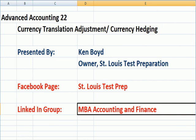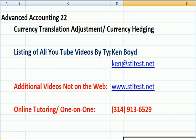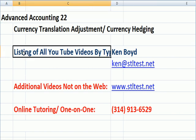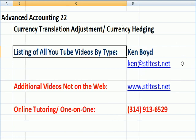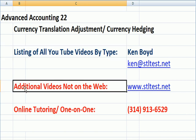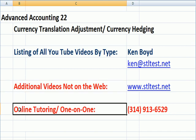That's as far as we're going to get on Advanced Accounting 22. You can get a list of all our YouTube videos by type by sending me an email at ken@stltest.net. For additional videos not on the web, here's our website: stltest.net. For online tutoring one-on-one using GoToMeeting, here's my phone number. Thanks very much, and we'll see you next time.